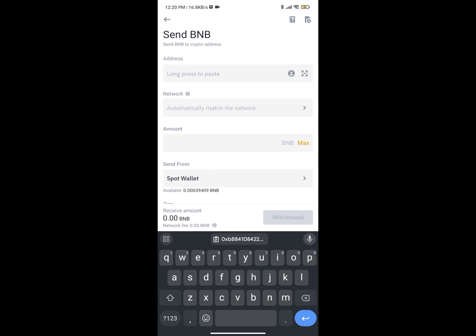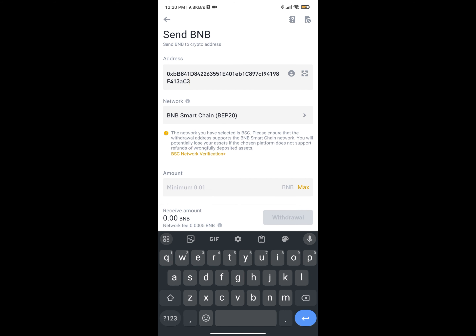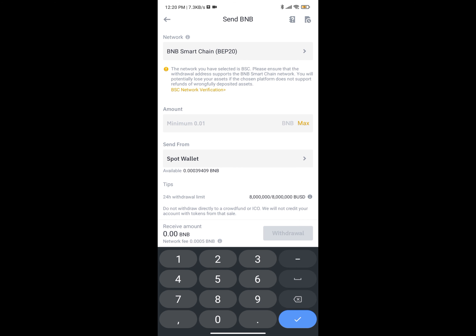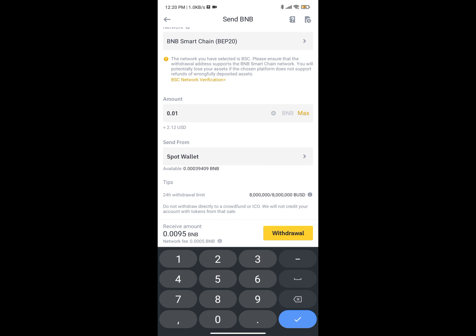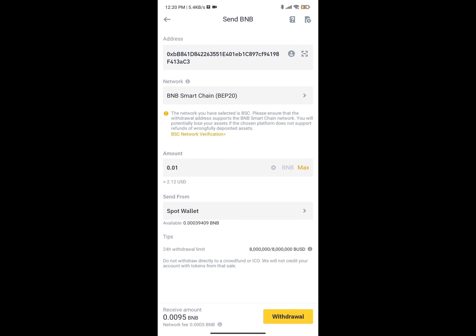Paste in the address. On Binance, once you paste the address it's going to select the network automatically for you. For other platforms like MEXC, you have to select the network yourself. Then input the amount you want to send — you can see it says a minimum of 0.001. Then click on Withdraw and it will go through.